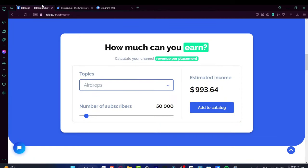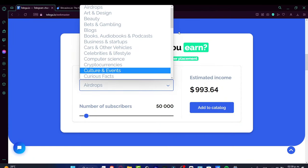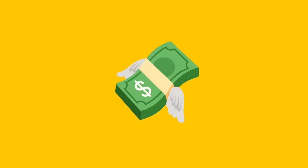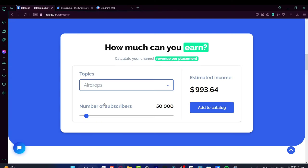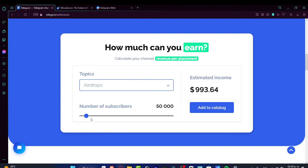Inside telega.io, figure out which kind of topic can give you more estimated income. For example, with 50,000 subscribers...